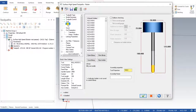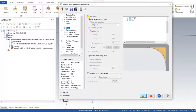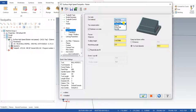Next we can define the holder. On the stock page, when doing a raster operation for finishing, we don't need any stock, so we unmark that. Then we go to the cutting parameter page. Here we define the cutting style or cutting method.